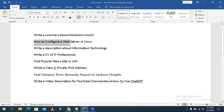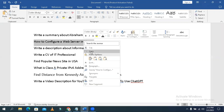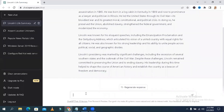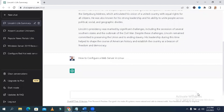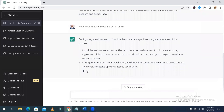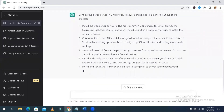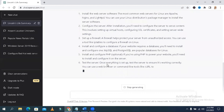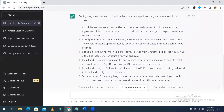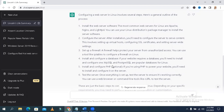Now I am going to collect the second question: how to configure a web server in Linux. Copy it, then paste it here. ChatGPT is telling you the steps to configure a web server in Linux — these are the steps for installing and configuring the web server on a Linux computer.